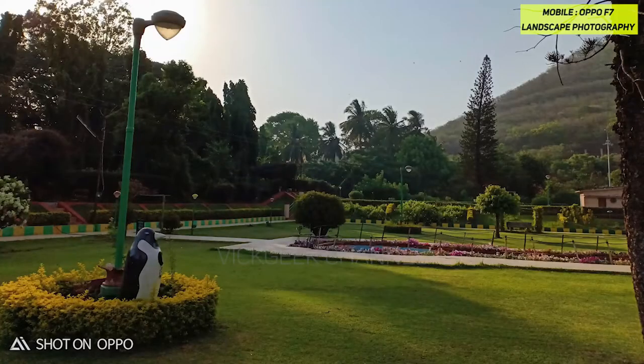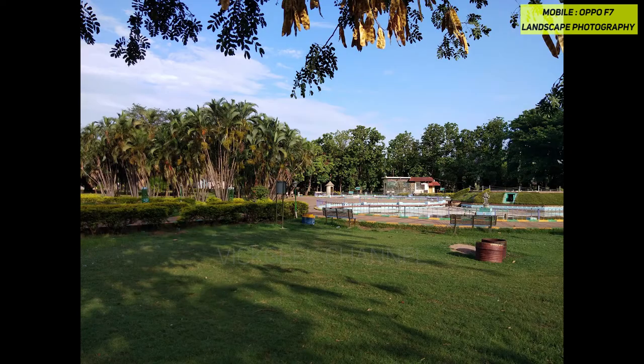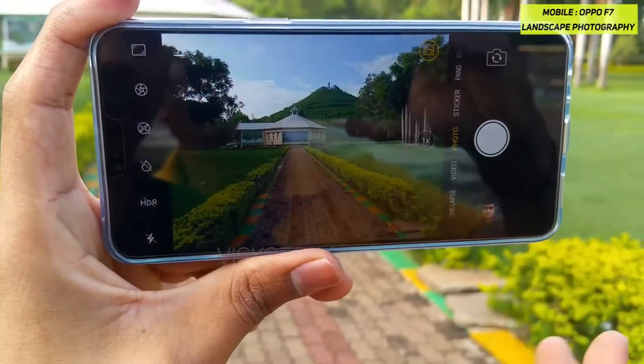Hello everyone, welcome back to another video. Hope you are enjoying my videos. If you are new to my channel, subscribe and hit that like button. In this video we shall see the Oppo F7's camera interface, where I will show you how you can capture beautiful landscapes using some of the settings. You might be thinking it's just typical manual settings, but I'll show you a couple of settings you really need to understand to take professional-looking landscape pictures.